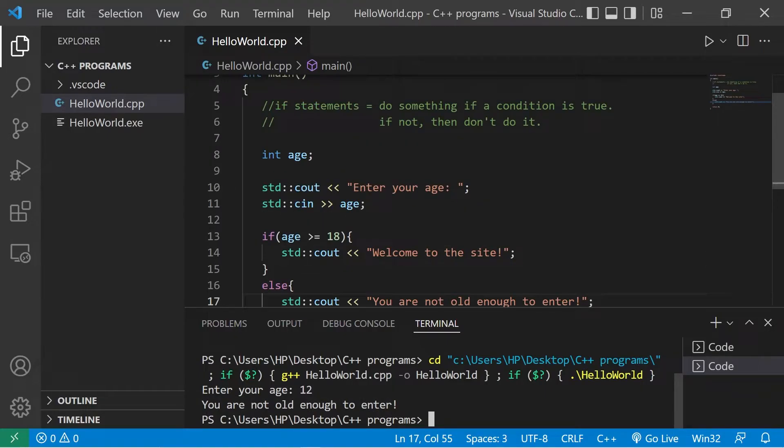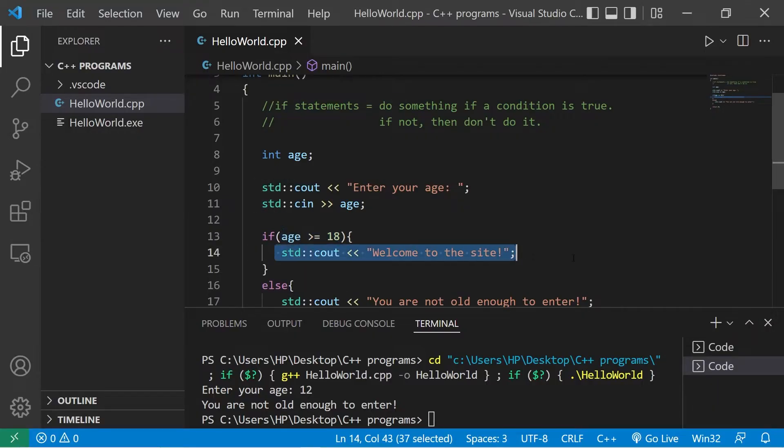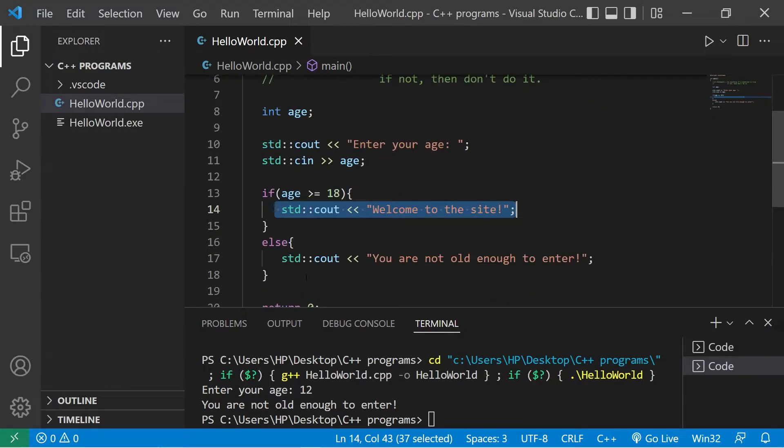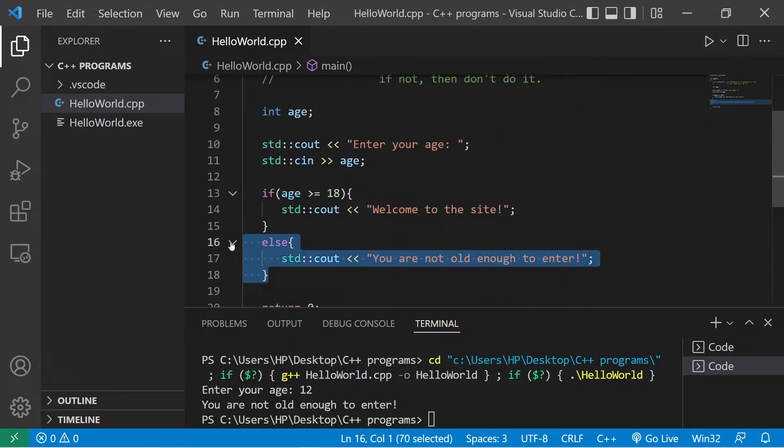That's an if statement. If some condition is true you do something. If not, you can do something else or nothing at all.